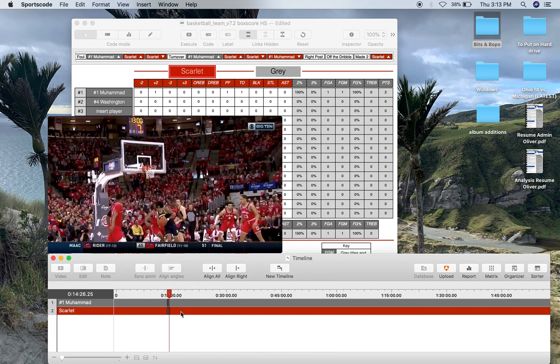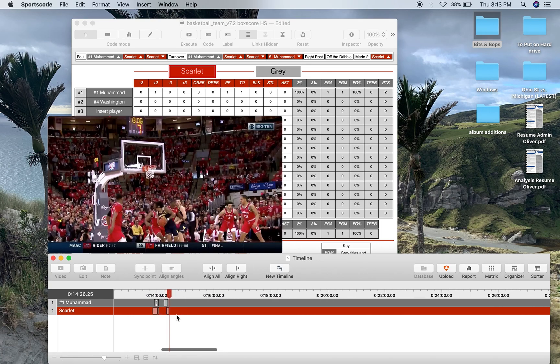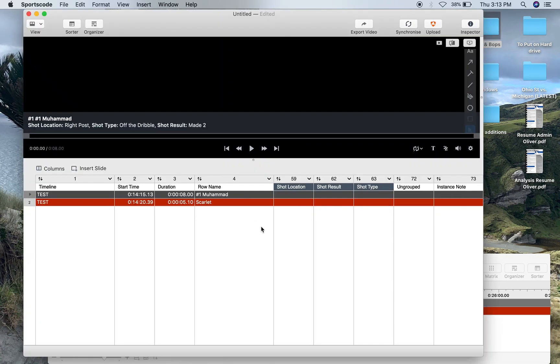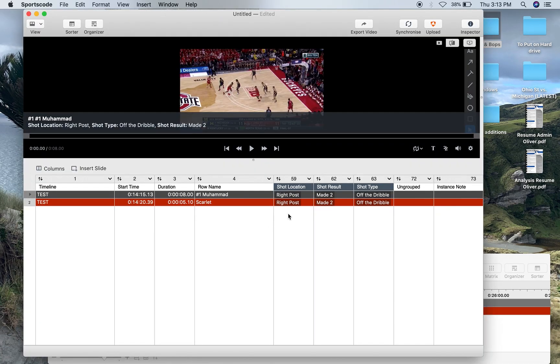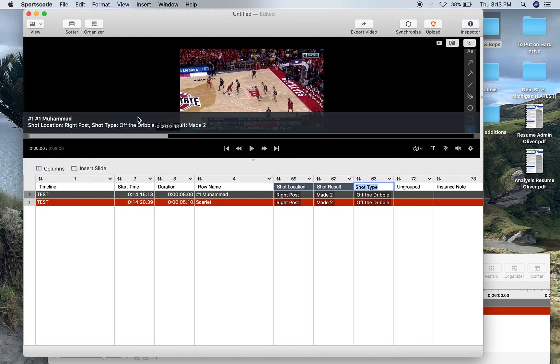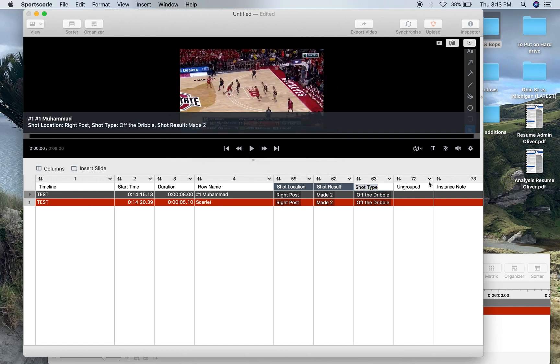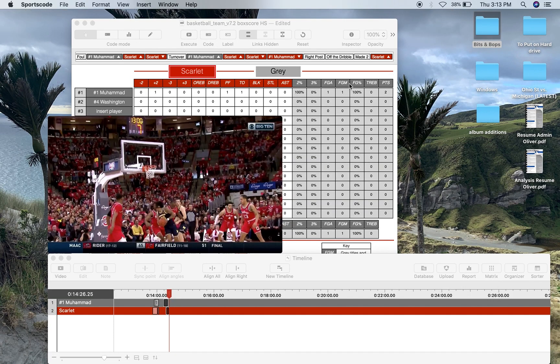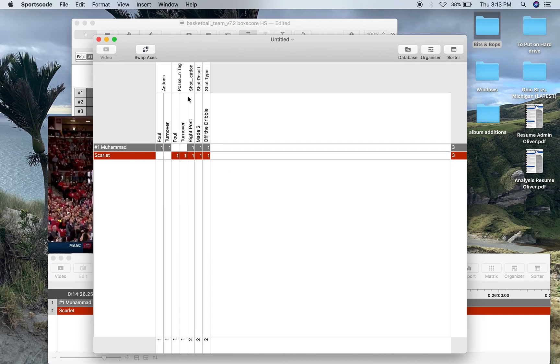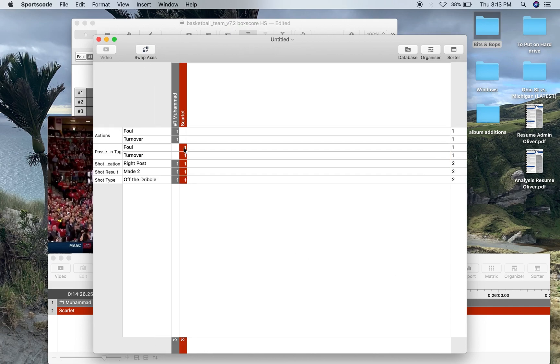And if I look into the sorter over here, I can see in the team row and the player row I've got the shot location, the shot result, and the shot type. So then in the matrix you can really start to filter out different players, different shot types, and different shot locations by exactly what you want to watch.